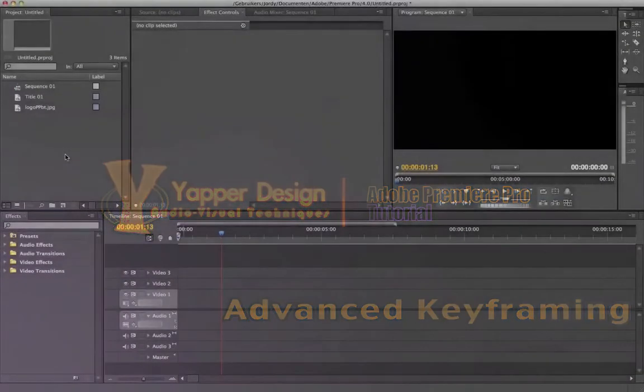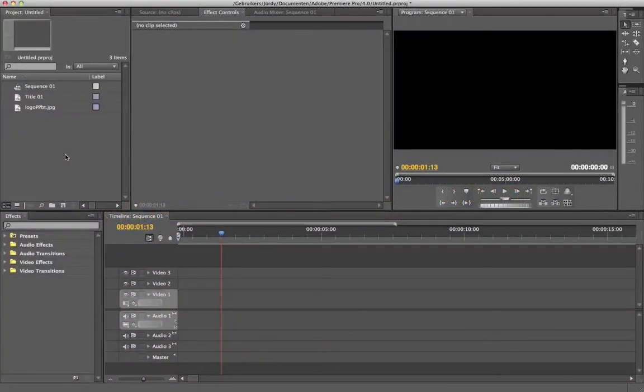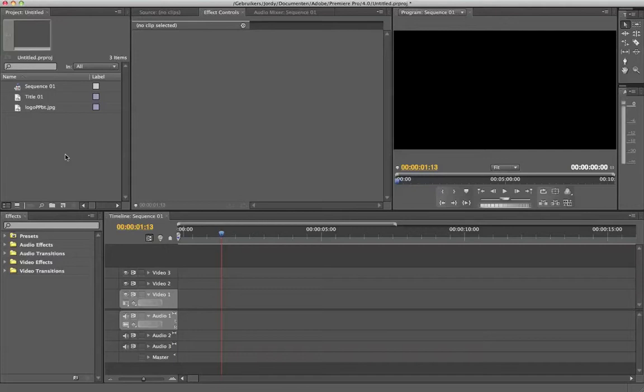Hello dudes and girls, Jordy here from Yapper Design and welcome to another Premiere Pro tutorial. I had lots of requests of people asking me how to make a tutorial on something they saw in a video, and what they're actually looking for is how to keyframe or animate your videos. I know I already have a basic training tutorial where I explain keyframing, but this tutorial goes a little deeper on it. So welcome to the advanced keyframing tutorial, one of the most important things in professional video editing for basic users.